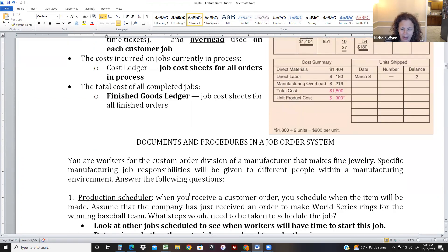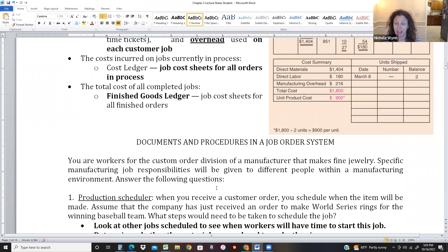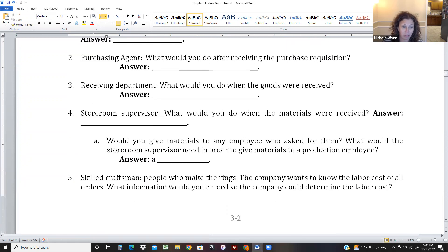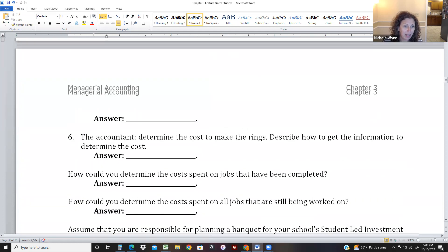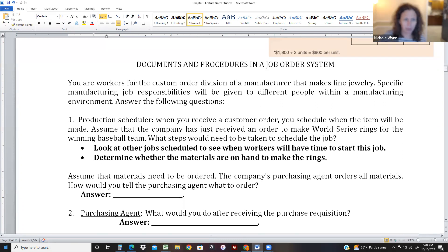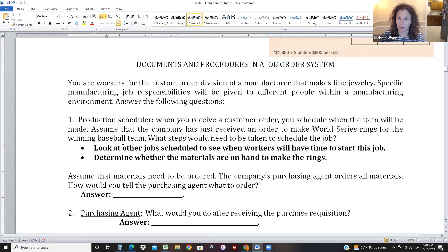Now let's walk through different jobs in a job order system. We just got a new order: making World Series rings for the winning baseball team. The production scheduler needs to find time for the job — looking at all other jobs and determining when we can make these rings. They'd also check with the storage room to see if materials are on hand, and if not, let them know to order goods.